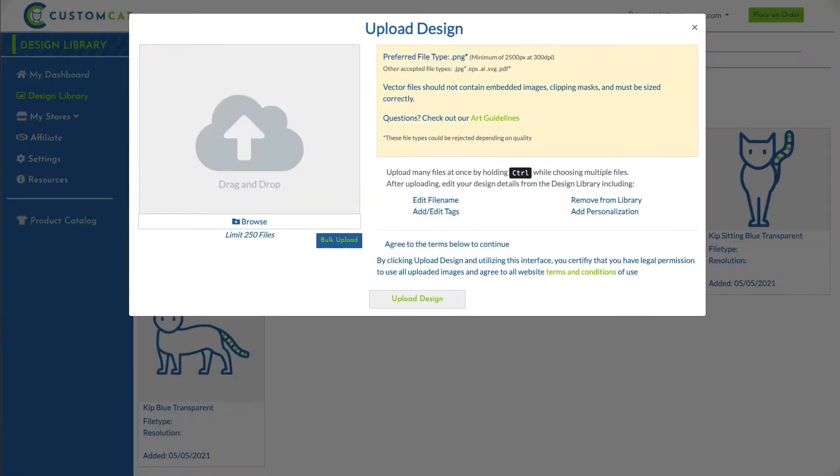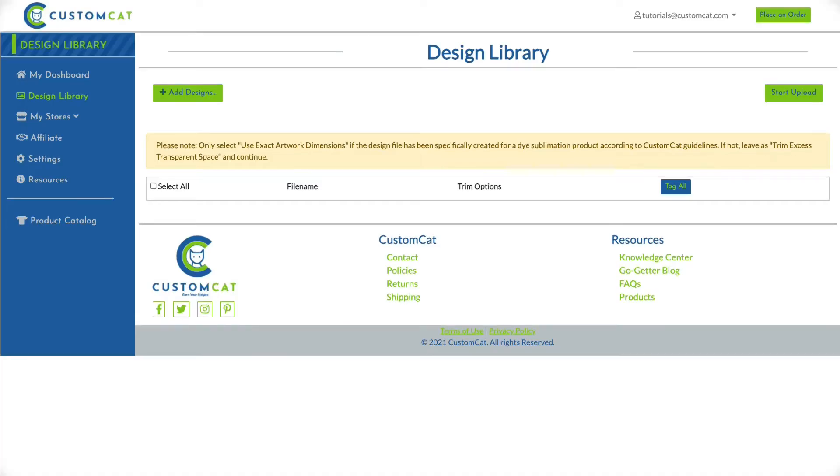Now, click the blue Bulk Upload button near the center of the screen. This will bring you to a separate page where you can select thousands of designs to upload in one batch.